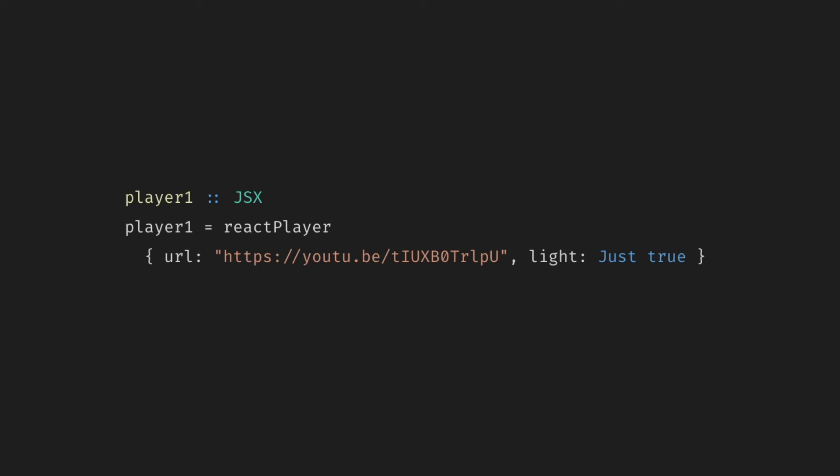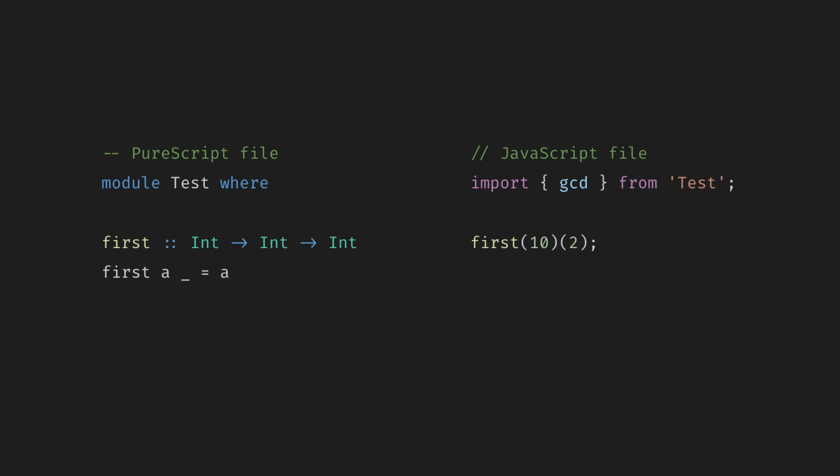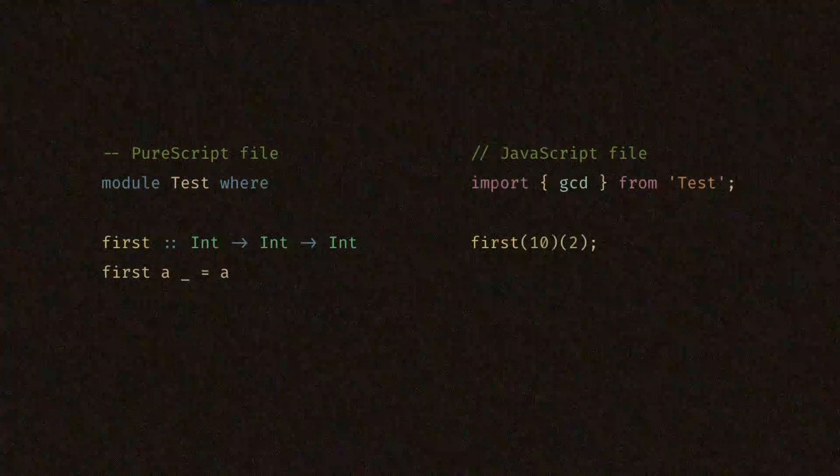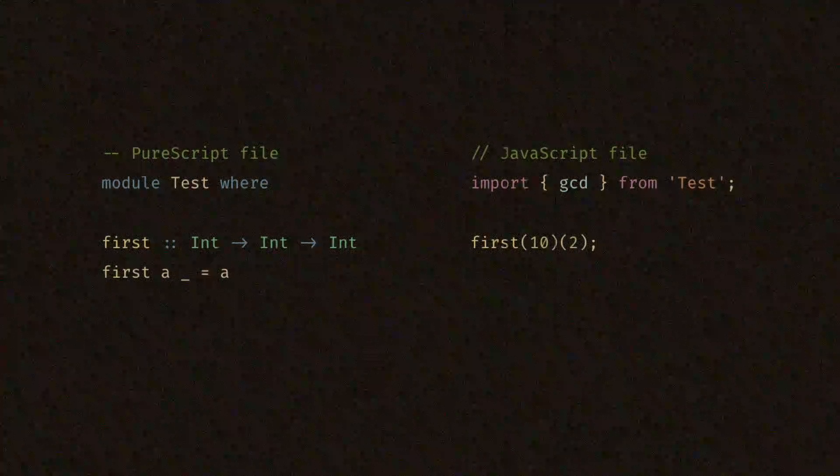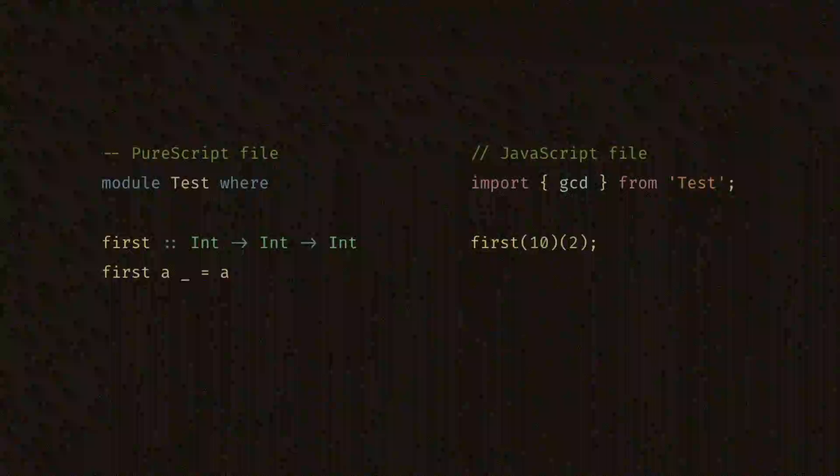Calling PureScript function from JavaScript is straightforward as well. One thing to keep in mind is that PureScript functions become JavaScript functions of a single argument. So if we declare some sort of function first which takes two arguments but only returns the first one on the JavaScript side, we have to call it first with 10 and then two and there else could be 10.